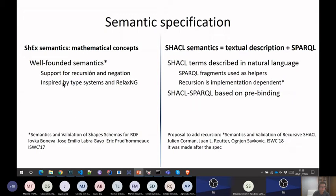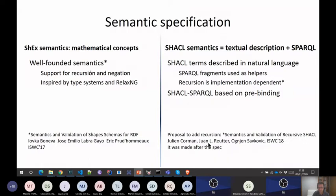What we did to combine recursion and negation was to have a stratification — so you remove some controversial parts but still allow recursion and negation. In the case of SHACL, the recommendation was based on a combination of text, natural language, and SPARQL. But later — about one year after the SHACL recommendation — there was an interesting paper that provided a definition of SHACL more in line with ShEx, with an abstract syntax, semantics, and combination of recursion with negation. That's the direction where SHACL should work.